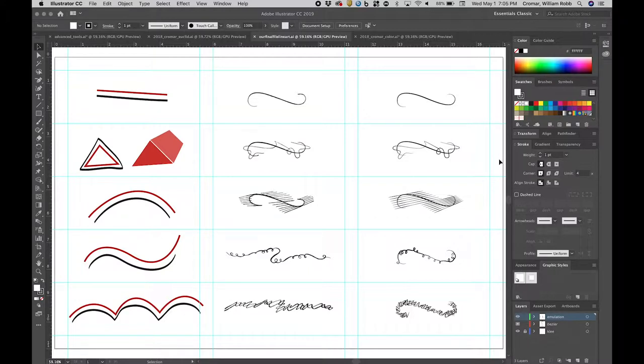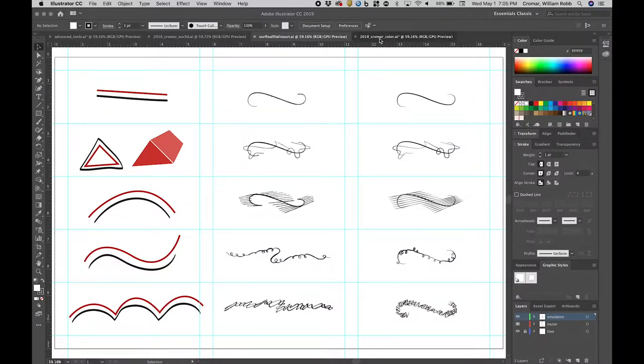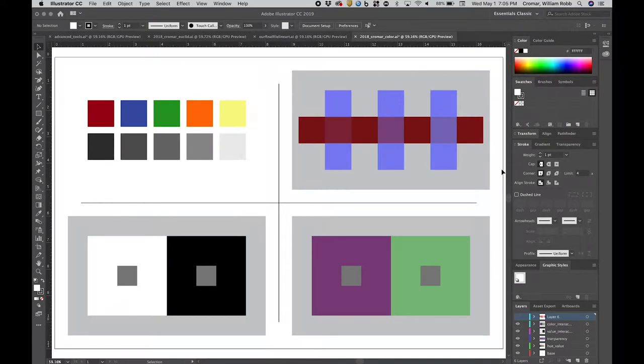With some inspiration from Bauhaus Master Paul Klee, you learned advanced line and brush techniques such as working with the blend tool and creating custom art and scatter brushes. In our color relativity exercise, you learned how to work with color fills to create spatial illusion and shifts in color identity.